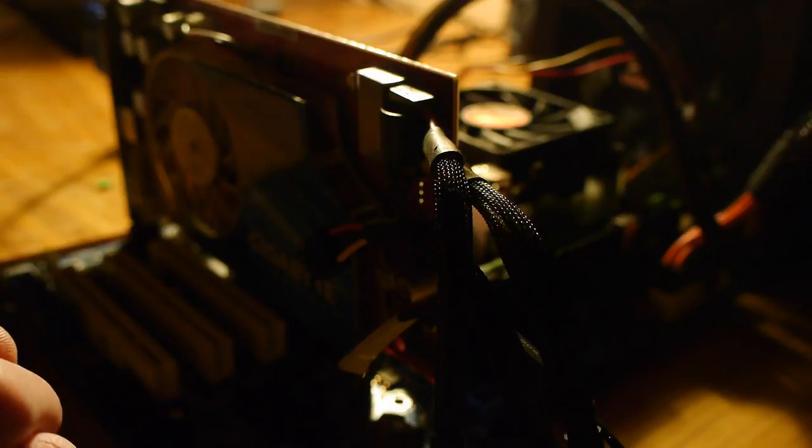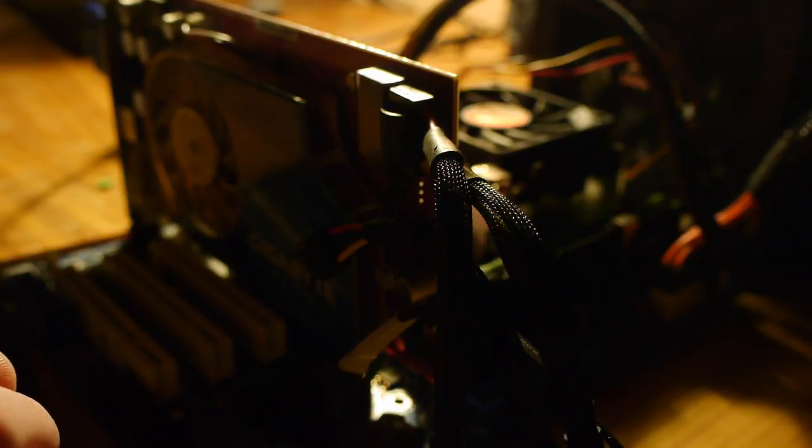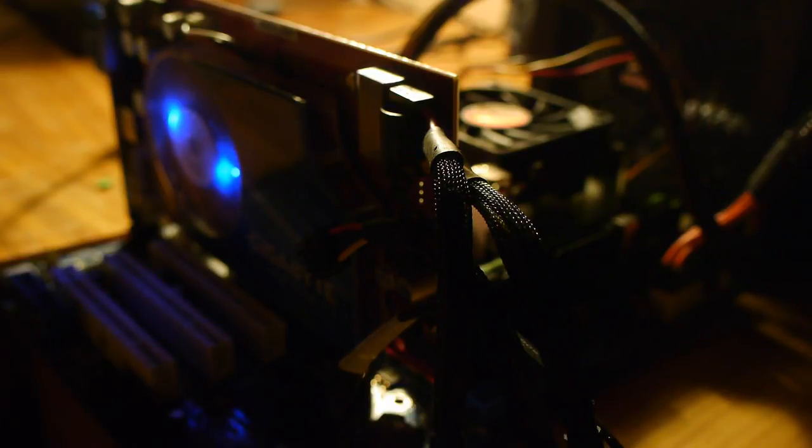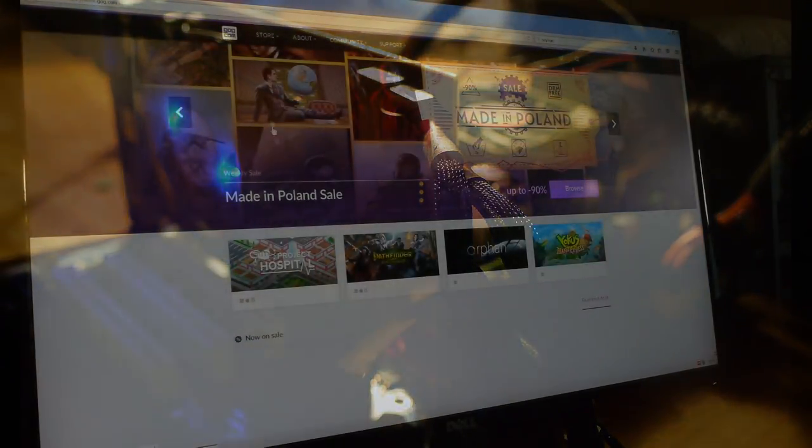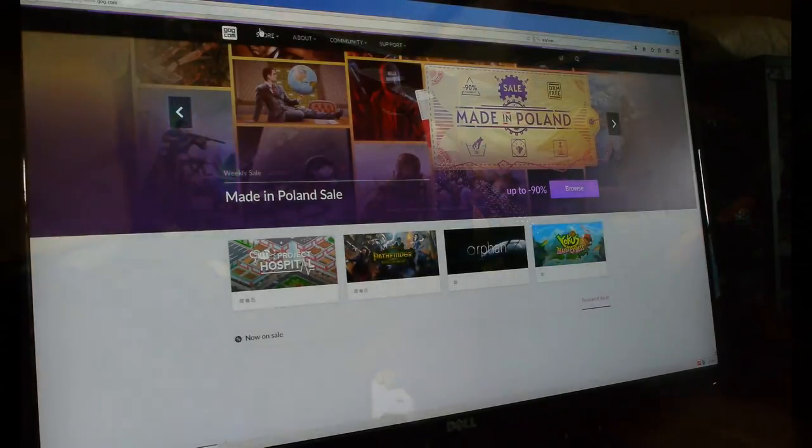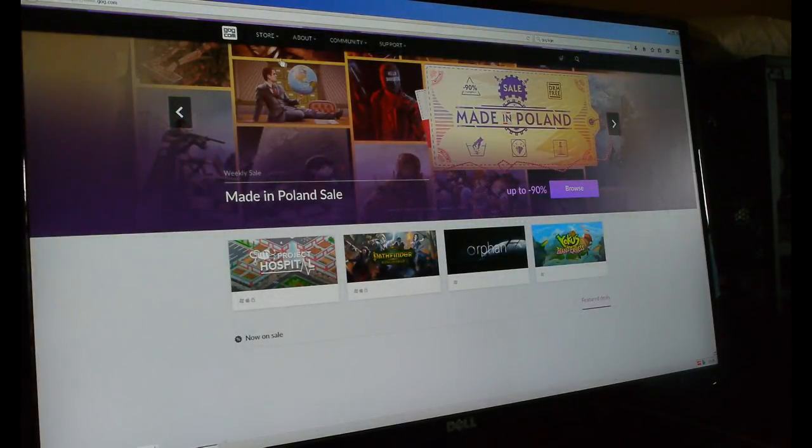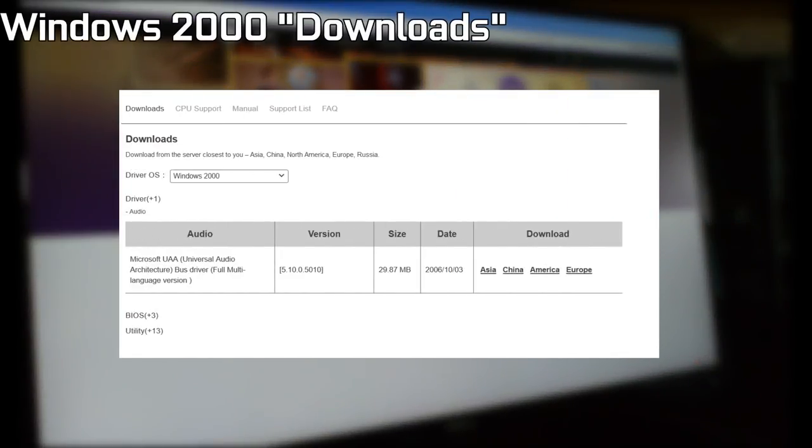Well Windows 2000 has proven itself to be a well supported and stable operating system that works well on virtually all the hardware I tested it, but it was not without its quirks.